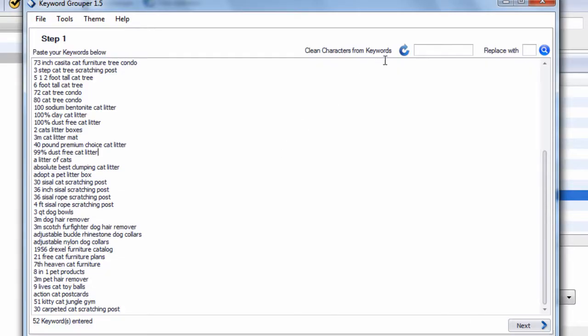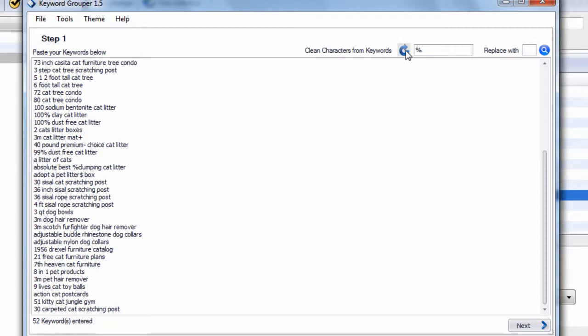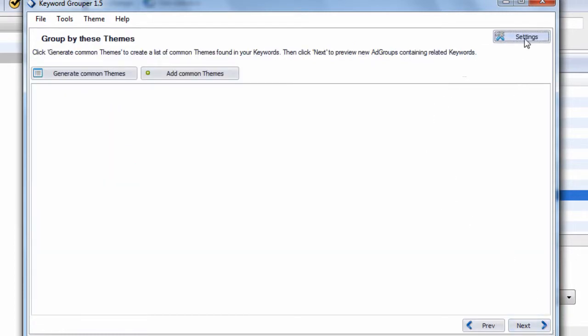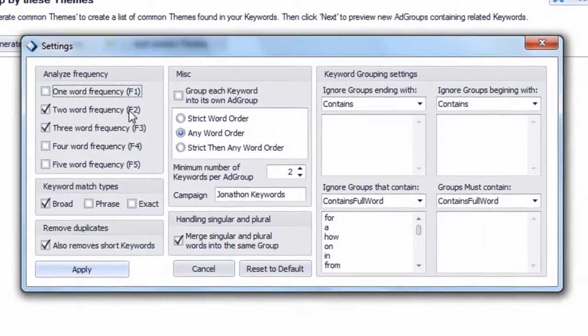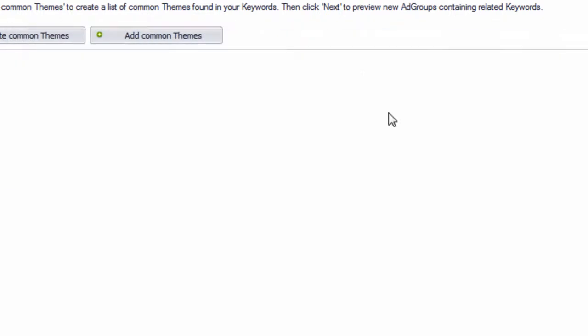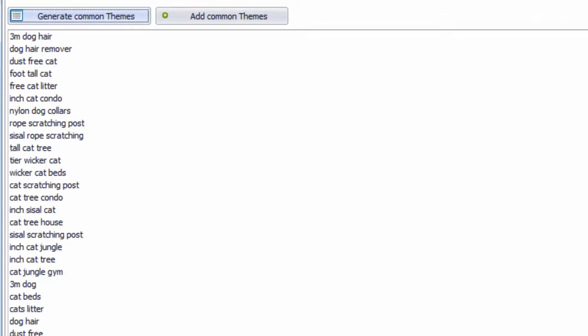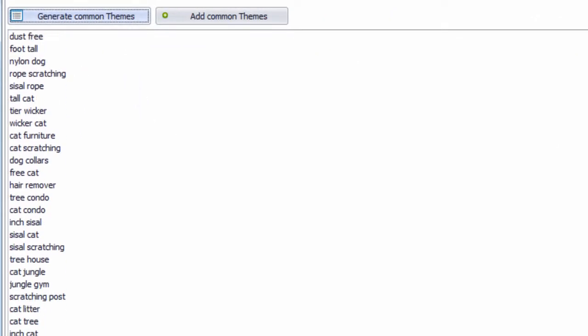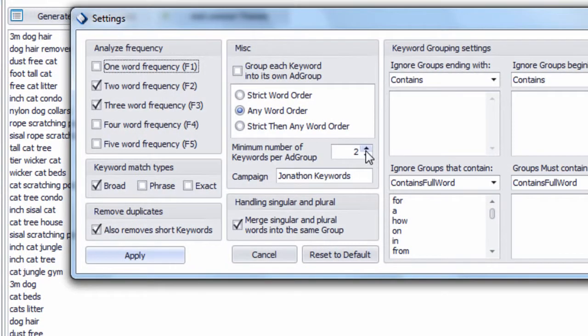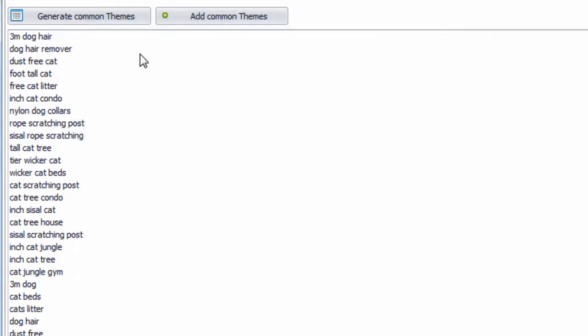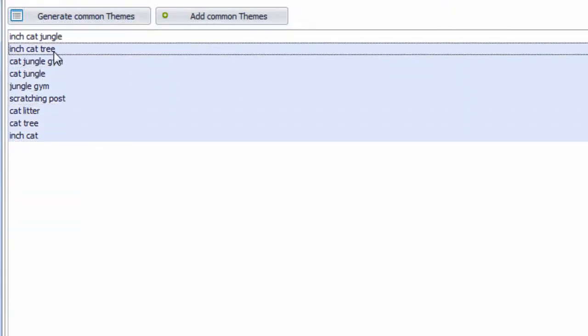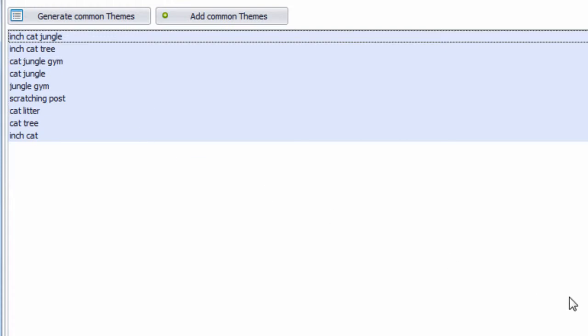Keyword Grouper can actually identify those really quick. We see percent is found. Let's say this one had a plus sign, this keyword had a dash, this one had an asterisk, a percent sign, this one had a dollar sign. If we hit this, it'll identify all non-letter, non-number characters, and we can replace them really easily. Then we can hit next, and we have a bunch of settings we can use to group our keywords, like two-word and three-word frequencies, and a whole bunch of different other options. We hit generate common themes, and we can see these are the common themes found.